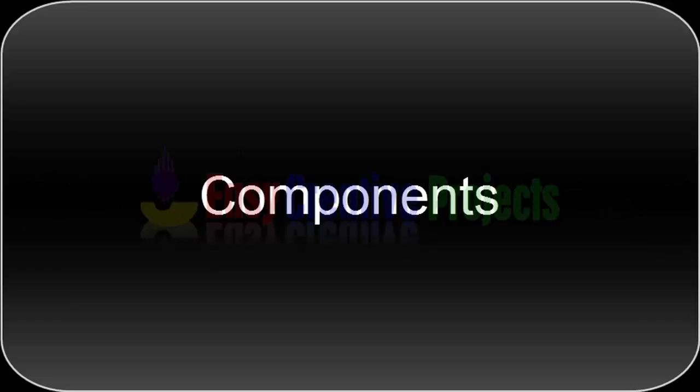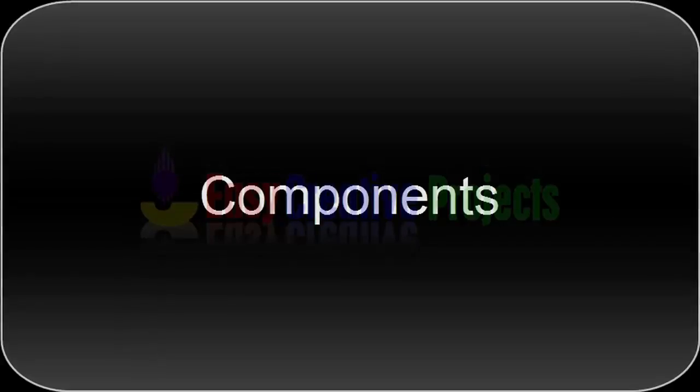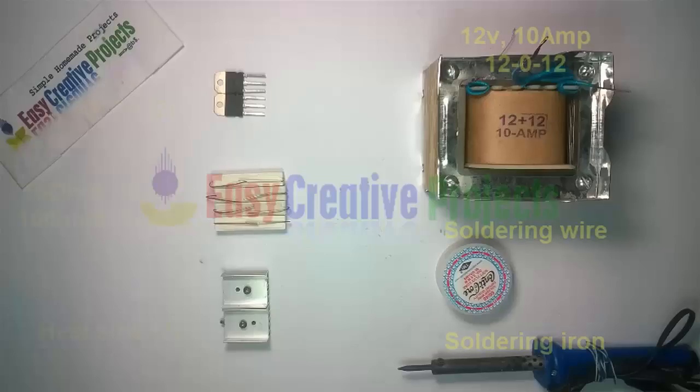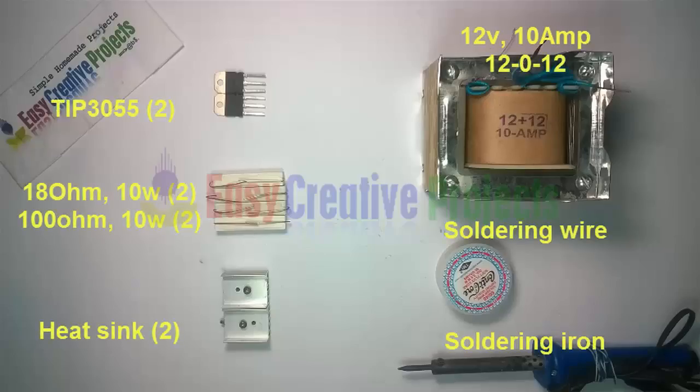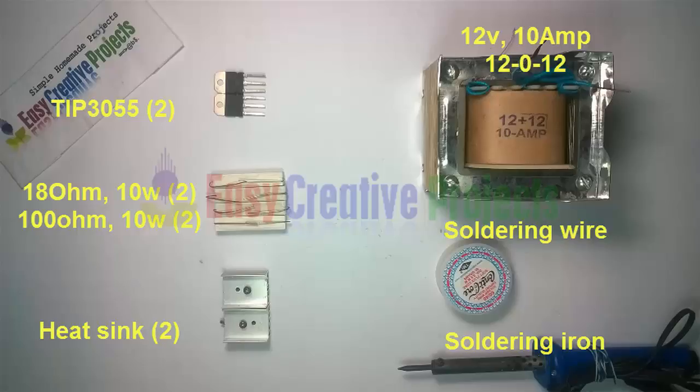For making this project we need some components: 2 Transistors of TIP3055, 2 Resistors of 18 Ohm 10 Watt, 2 Resistors of 100 Ohm 10 Watt, Heat Sink, 12 Volt 10 Ampere Transformer, Soldering Wire, and Soldering Iron.